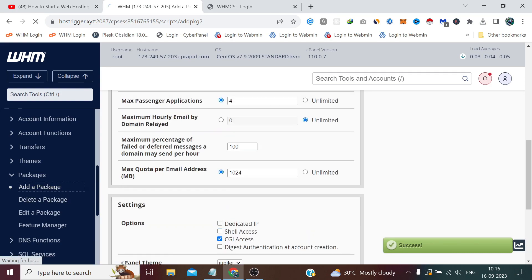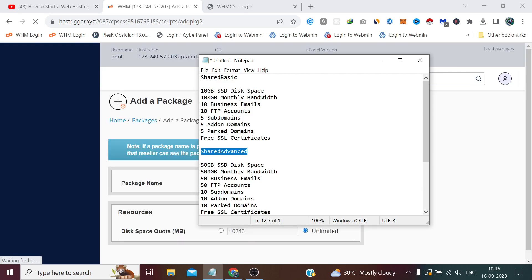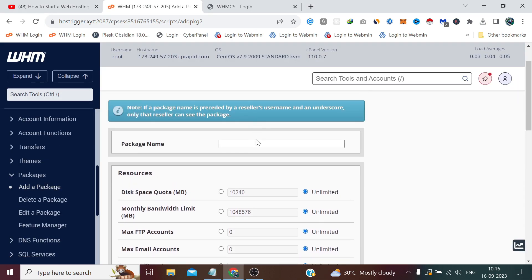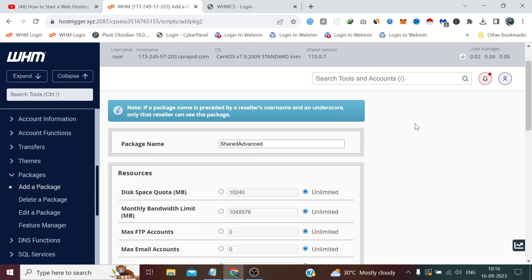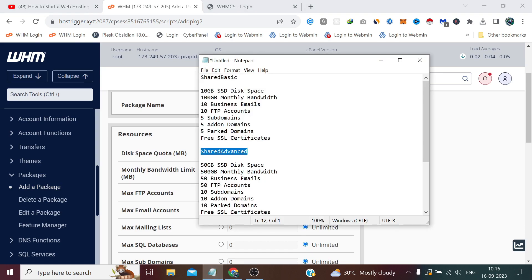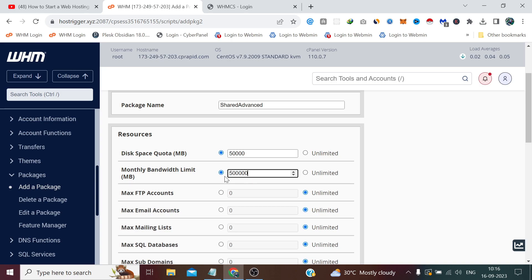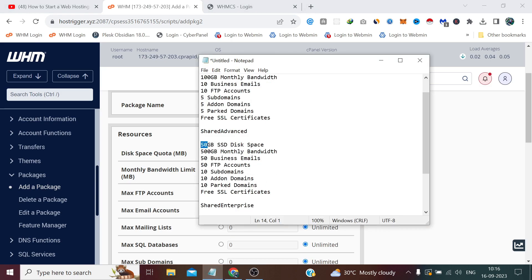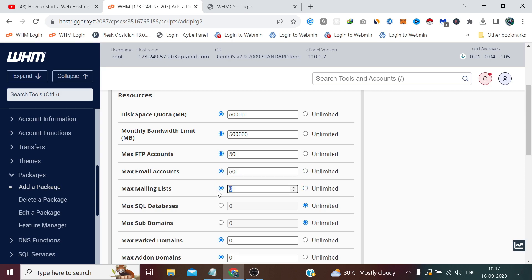Now let me add two more plans, which is Shared Advance. And the space we will set 50 GB, that means 50,000. And here we set 500K.